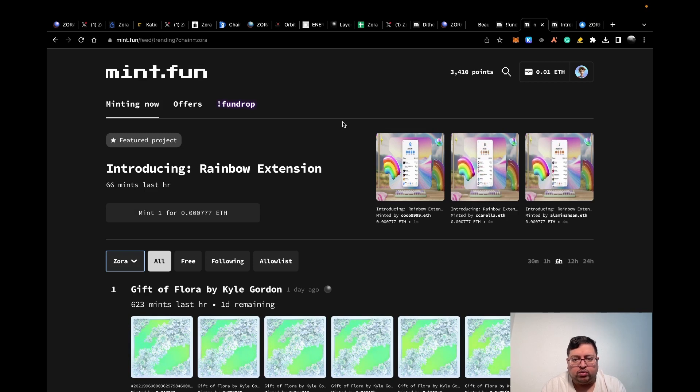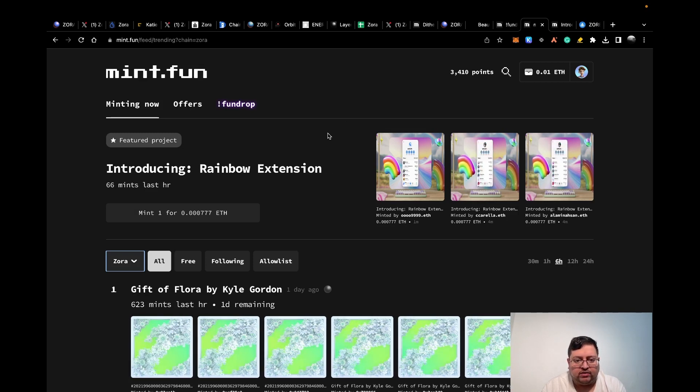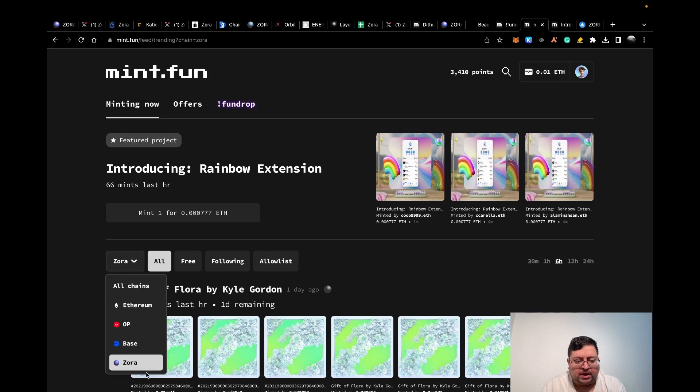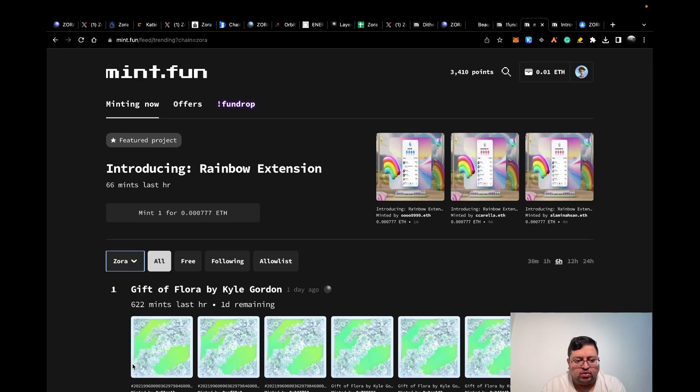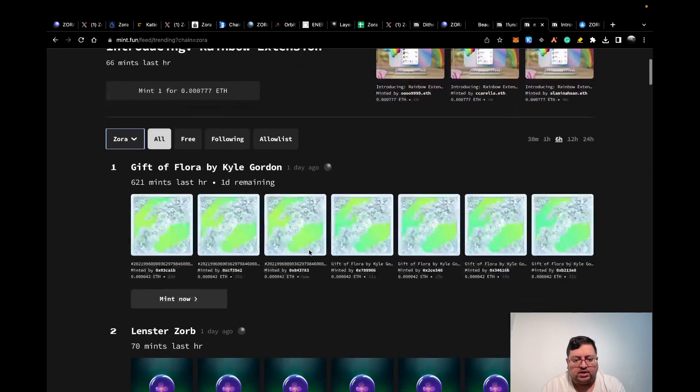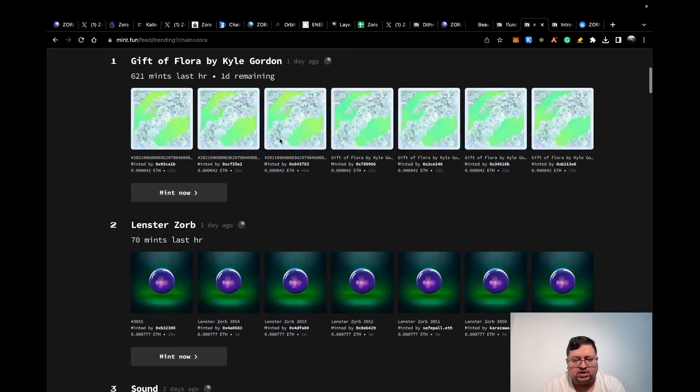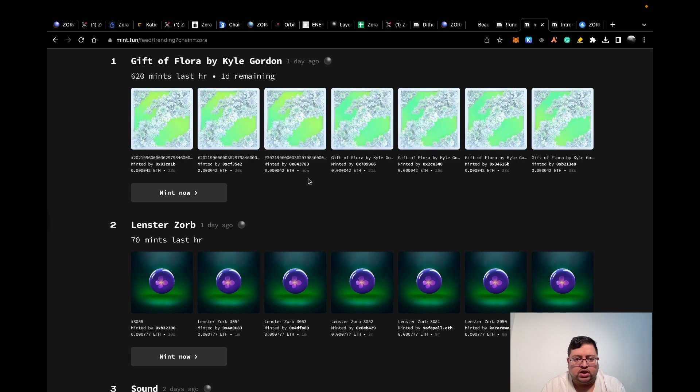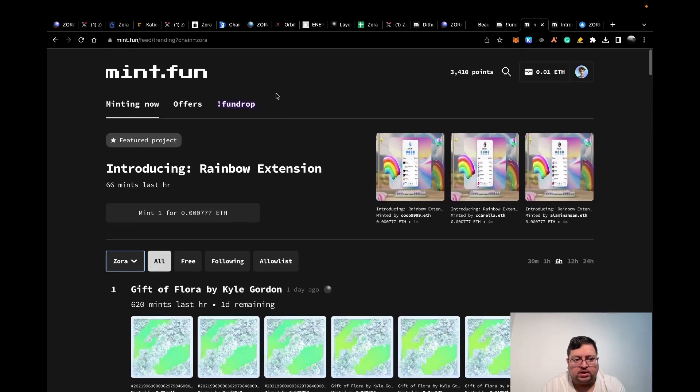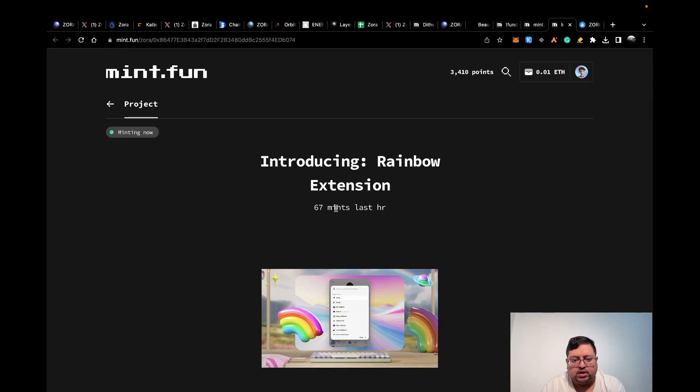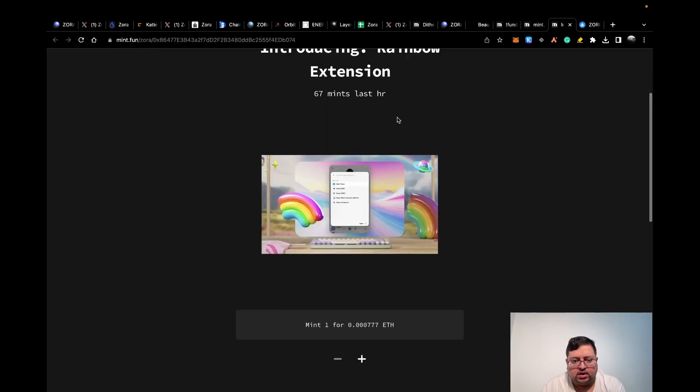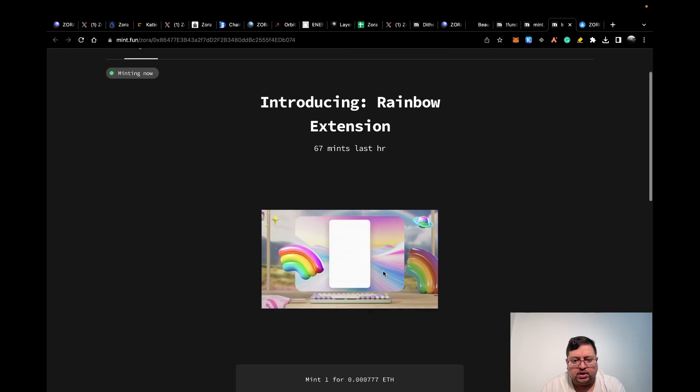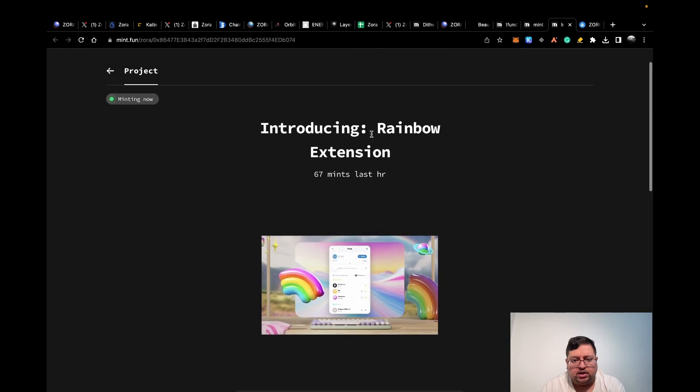What you want to do is go on this platform and sort it by Zora. Now you're going to only see NFTs on the Zora platform. As you can see, they're extremely cheap. You can do a few of them and it's not going to be more than two dollars. This is the one I minted earlier, the Rainbow extension.